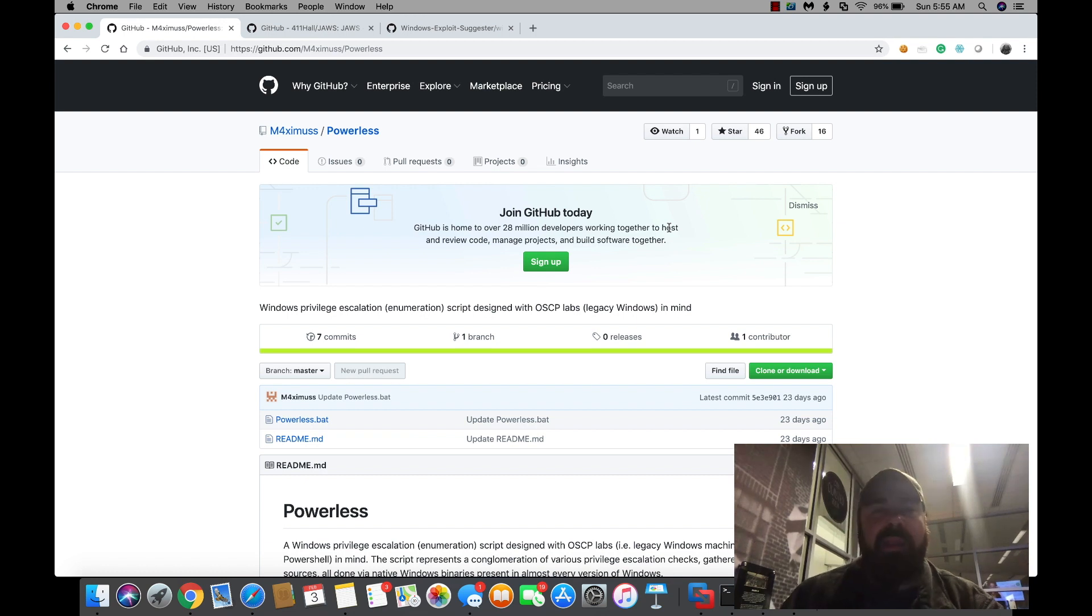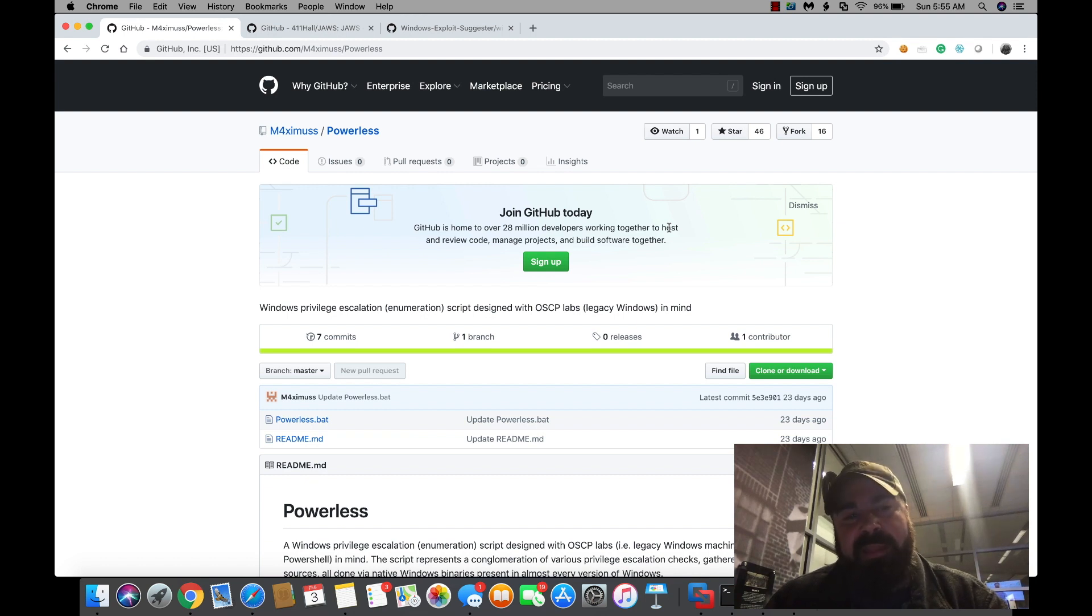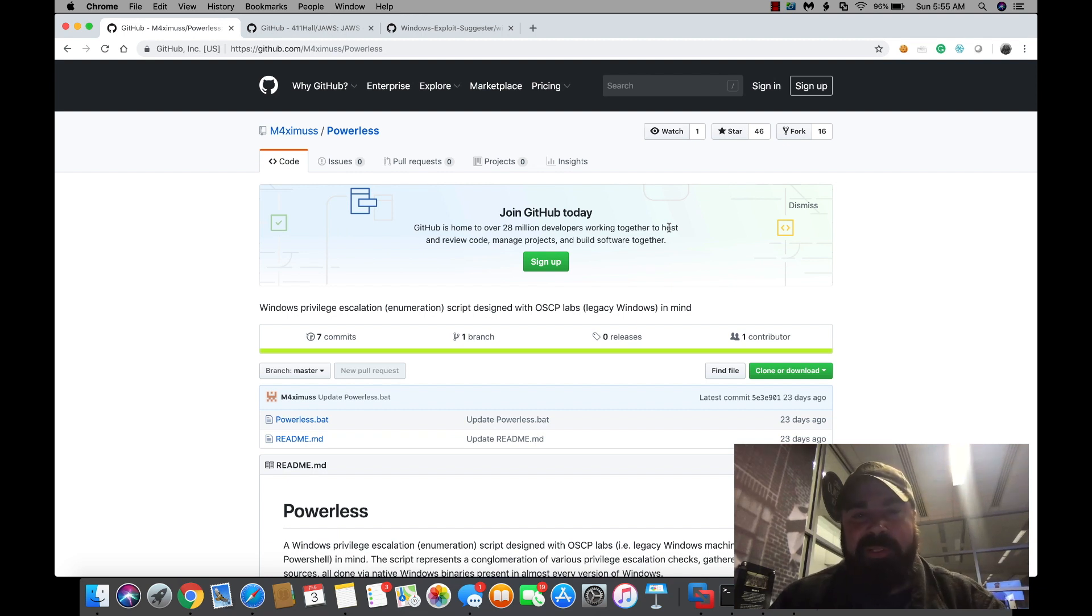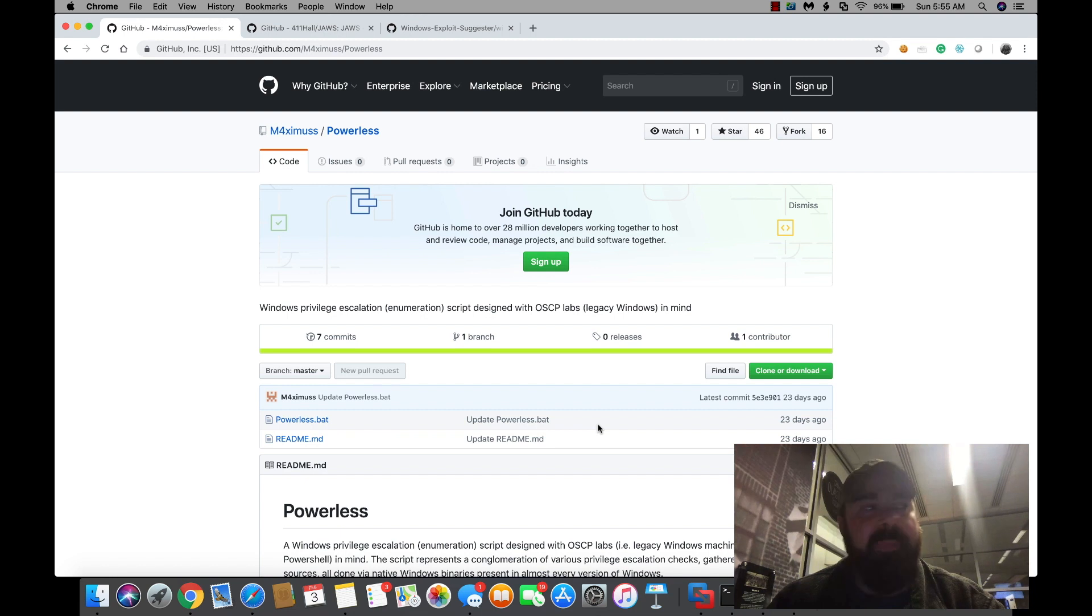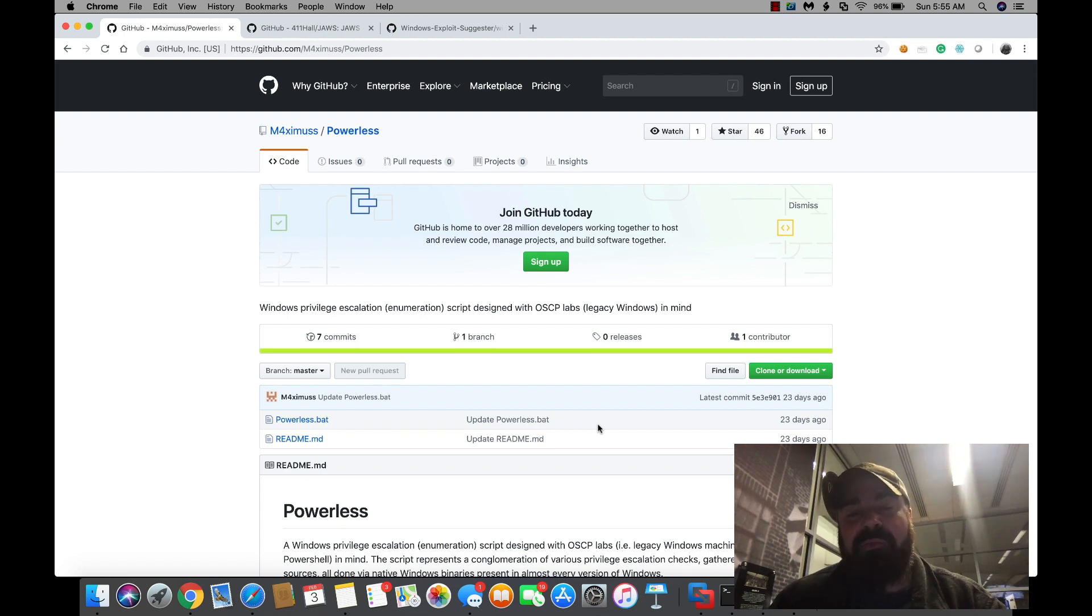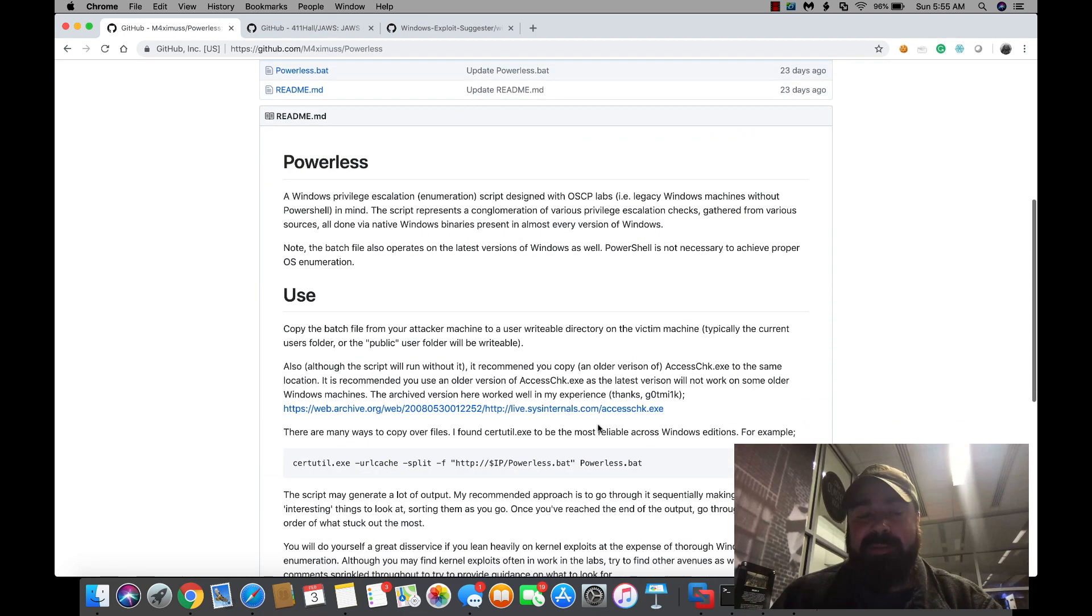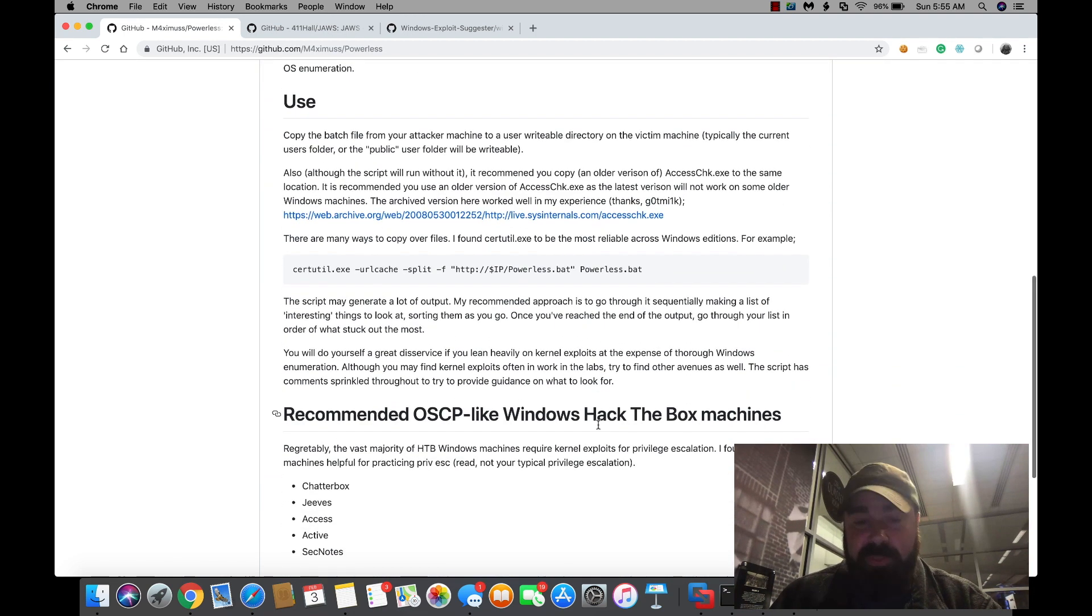The next thing I want to go over for today is three awesome tools that I've been using recently in the OSCP labs. The first one is this Maximus Powerless bat. I first saw this posted in the OSCP forum over on the Facebook page. This tool is basically a batch file that runs without PowerShell and it takes a lot of the Windows enumeration manual steps that you would do and basically automates them for you. It's very simple to use.